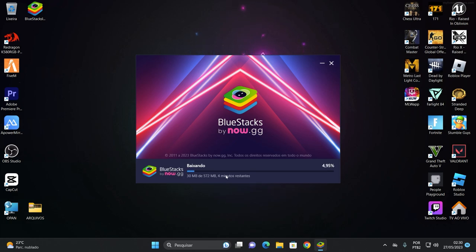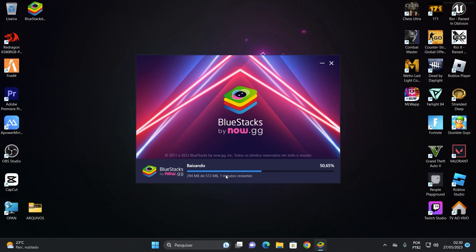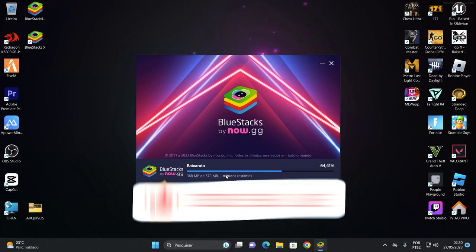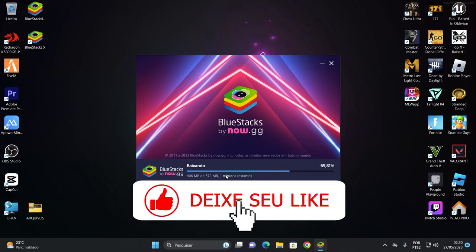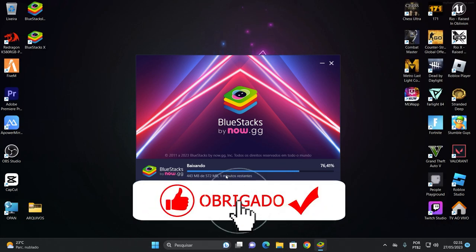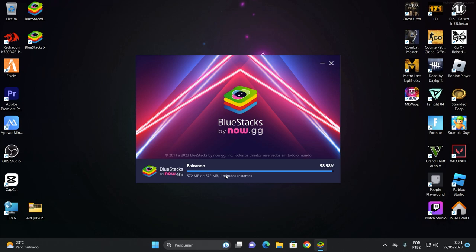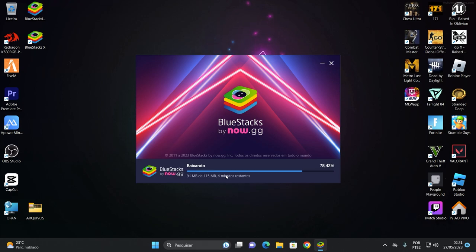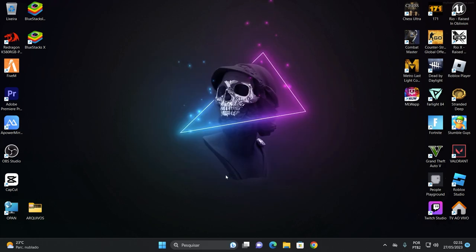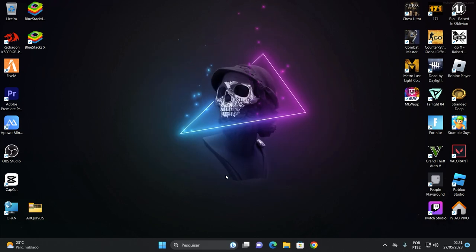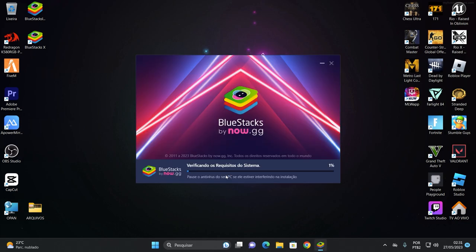Primeiro ele baixa esse primeiro aí de 160. Depois ele baixa um de 572 MB. Que é rápido até. Vai depender da sua internet. A minha aqui até que tá indo mais ou menos. Enquanto isso, você já deixa o likezão e comenta aí qual a versão do Bluestacks que você tá usando e o que que tá acontecendo com ela. Pra você tá aqui atrás de outra versão, beleza?